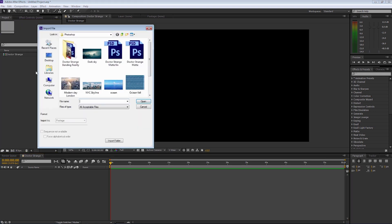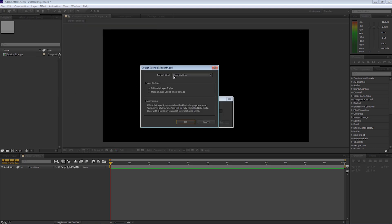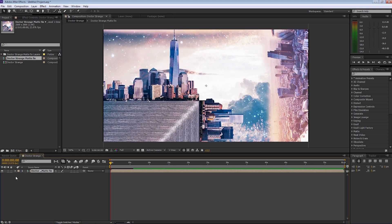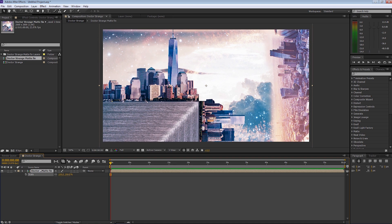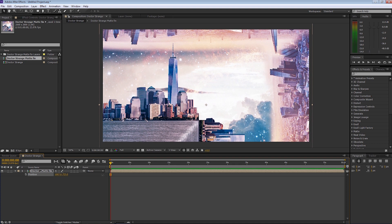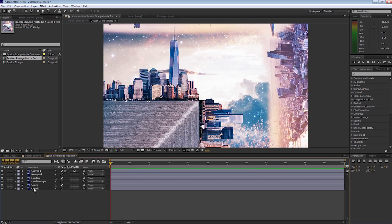We're going to double click in the project area. I'm going to select our Doctor Strange matte fin which we just saved out of Photoshop and import that. I'm going to leave it as Composition and make it Editable Layer Styles and select OK. Now I'm going to get the Doctor Strange matte fin and put that straight onto the project window. It has appeared in our project window.